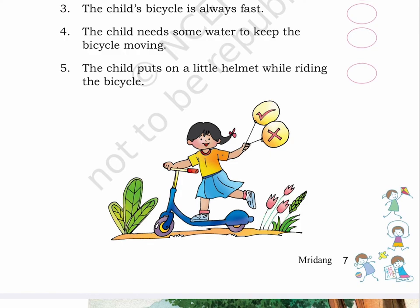Here on page number 7, there is a picture of a girl riding a bicycle and also holding two balloons with right and wrong marks on them. You were just listening to this audiobook, Mridang 2.